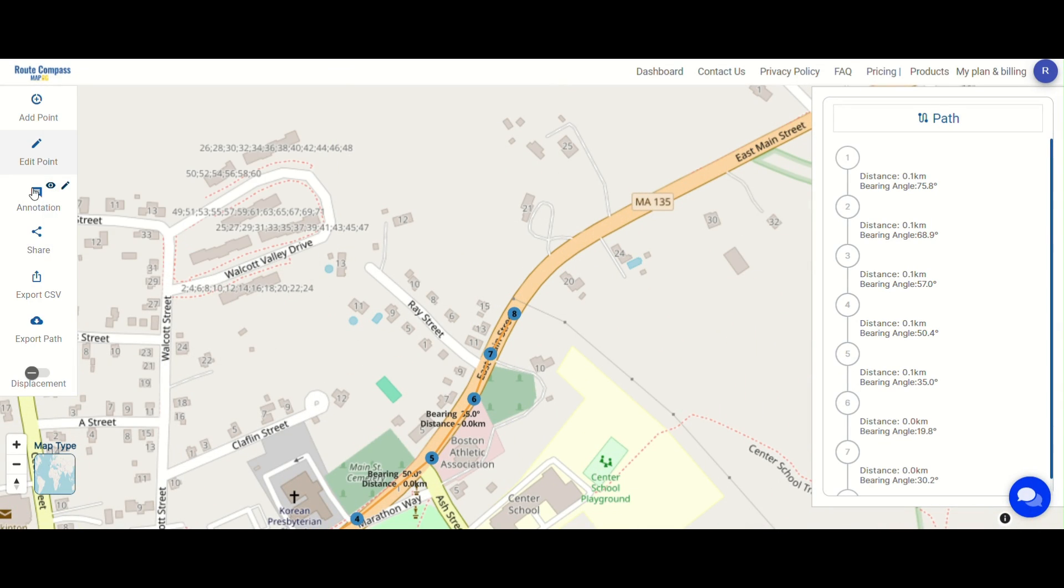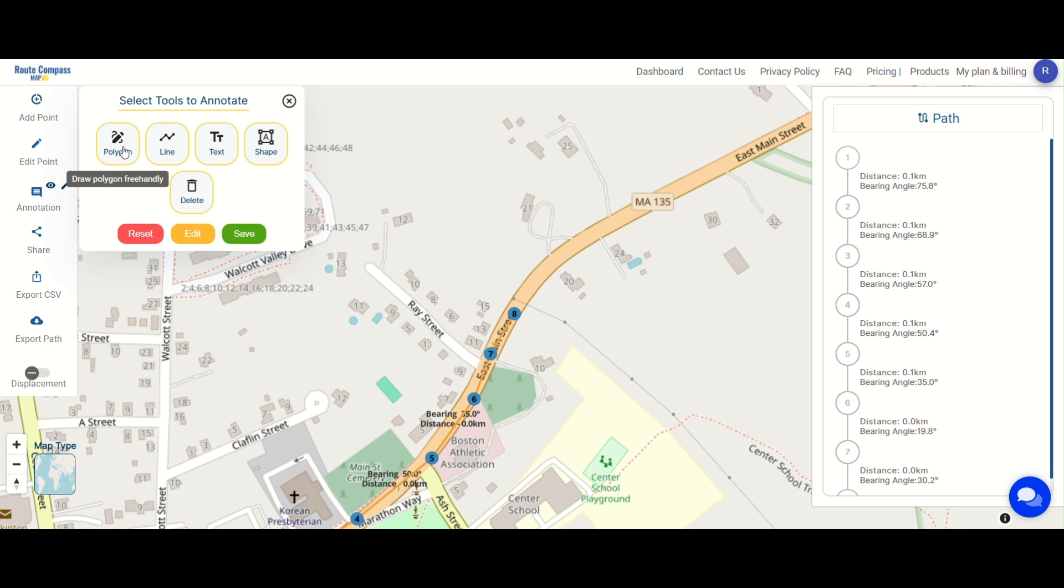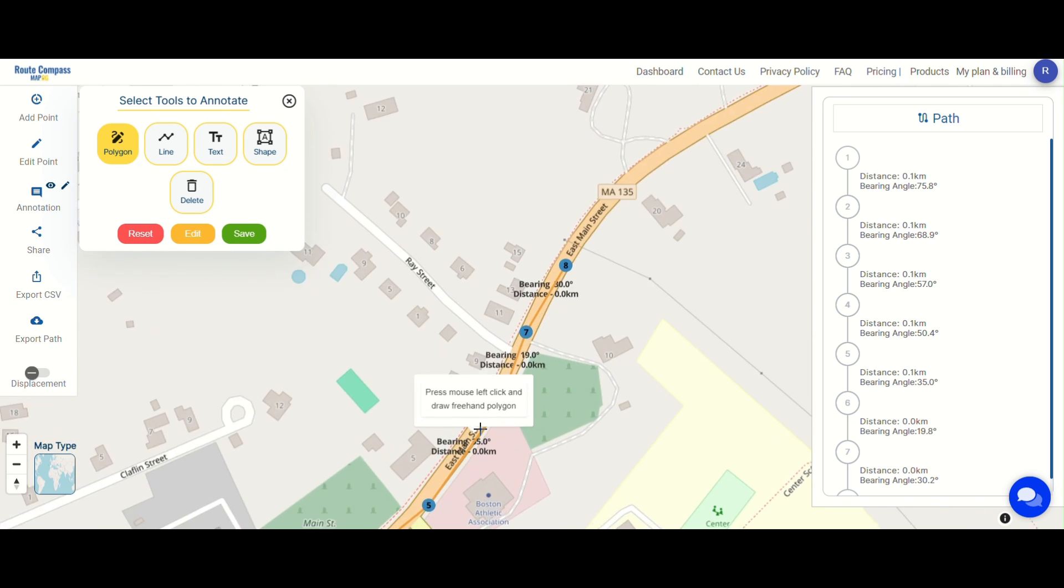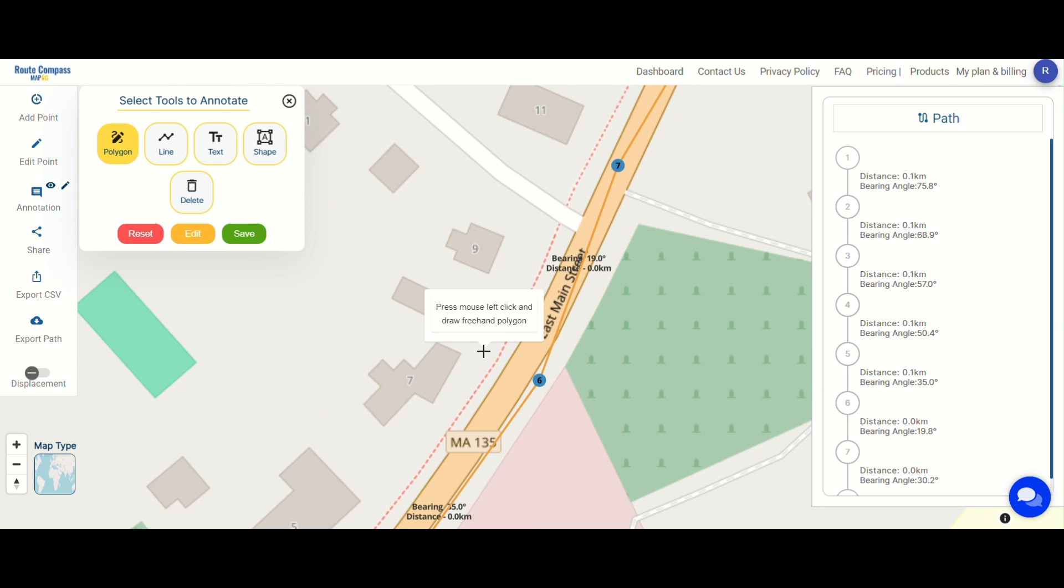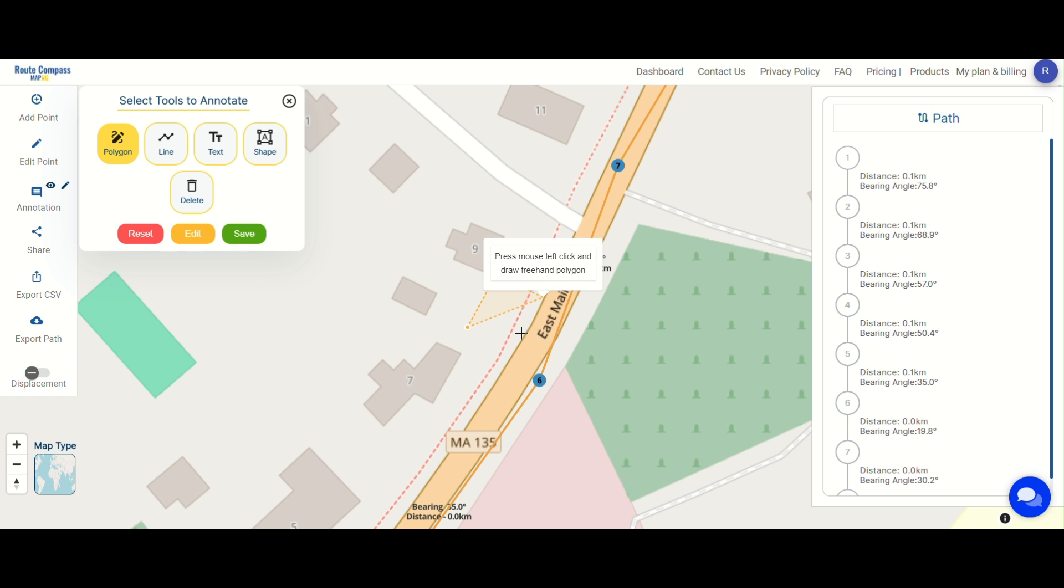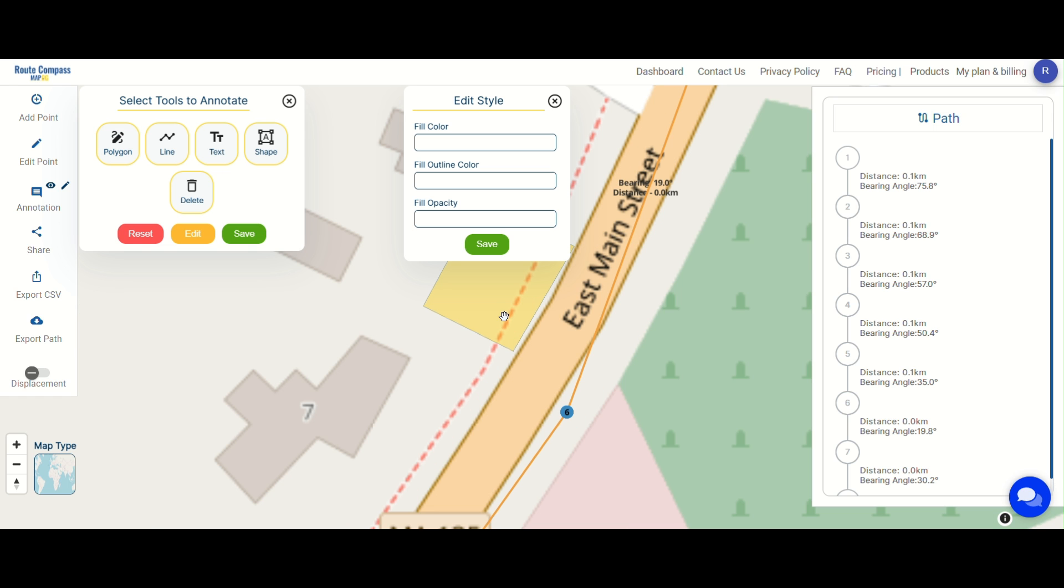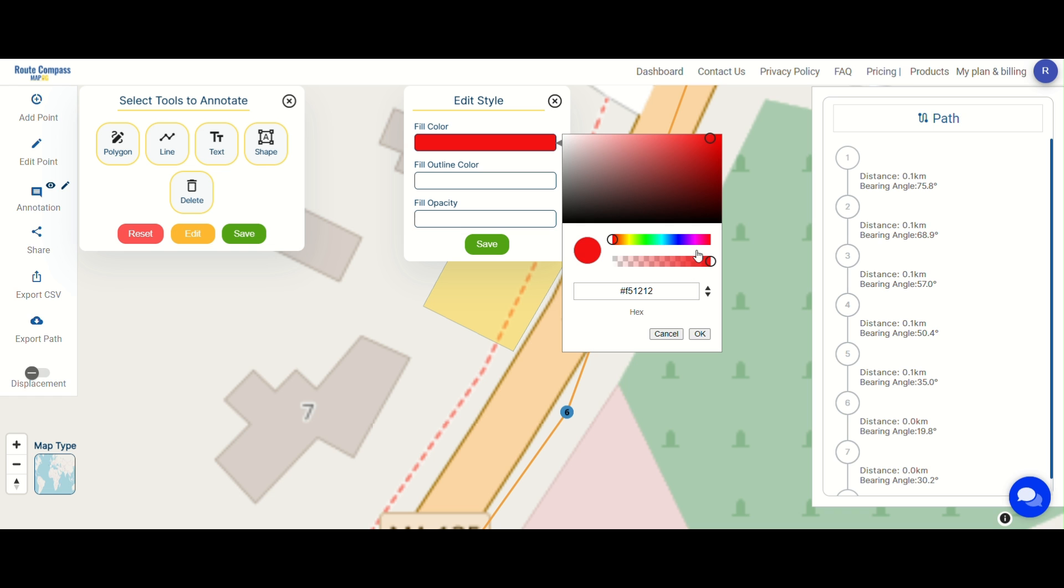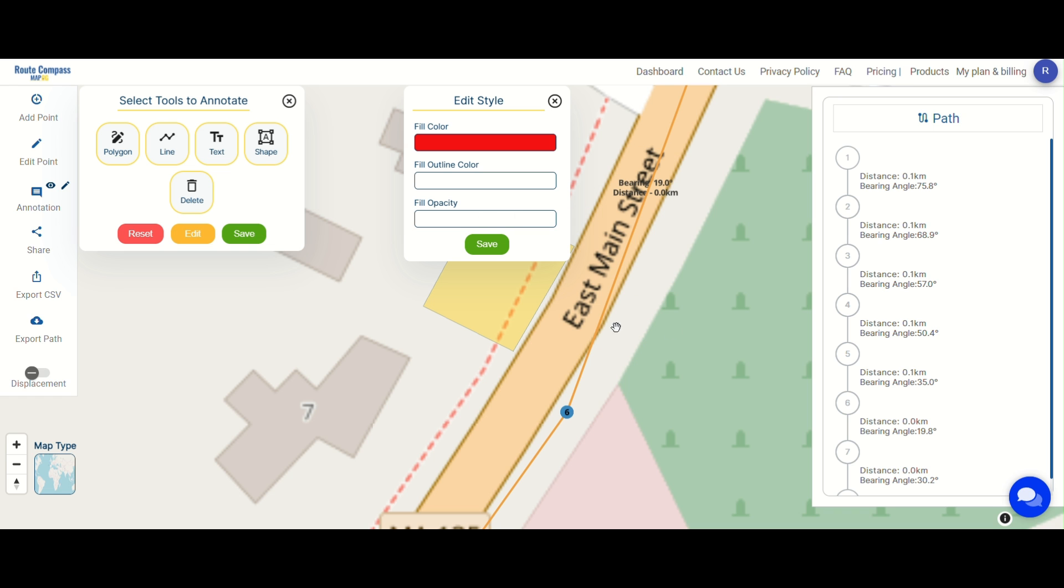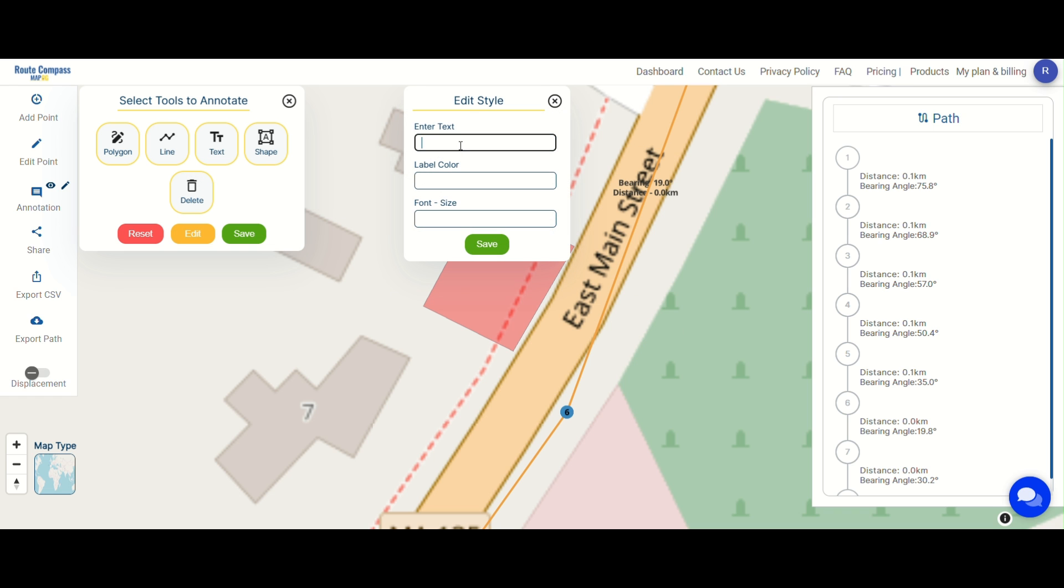Next step is annotation. As you add points along the marathon route, assign appropriate icons for a comprehensive representation. Enhance clarity by incorporating icons for medical facilities and water stations, utilizing annotation tools such as polygon, line, text, and shape to ensure a detailed and accurate map.